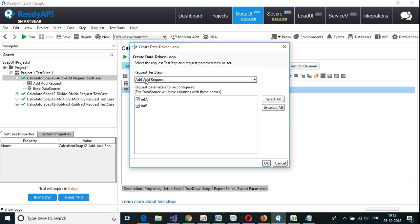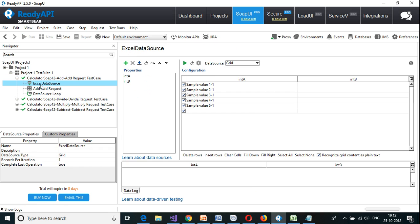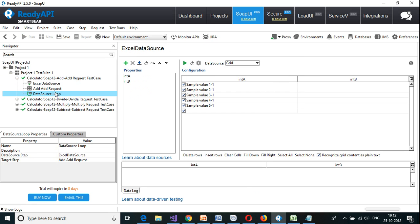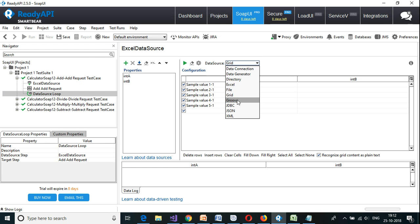The request test step is add request, click on OK. Now there is a data source available and a data source loop which loops through the available data. As a data source you can provide the following things: data connection, data generator, directory, Excel, file, grid, Groovy, JDBC, JSON, and XML. I'm going to select Excel.